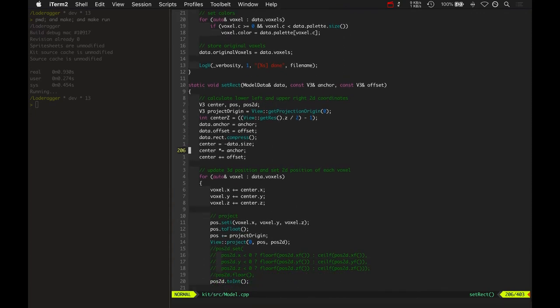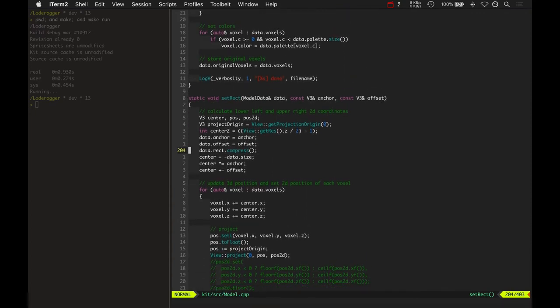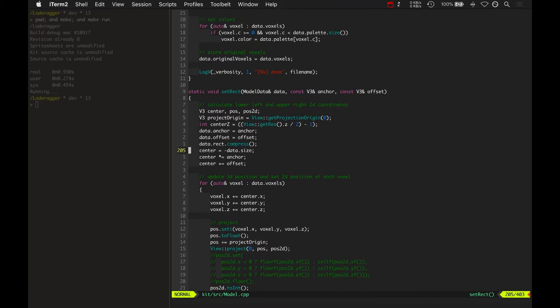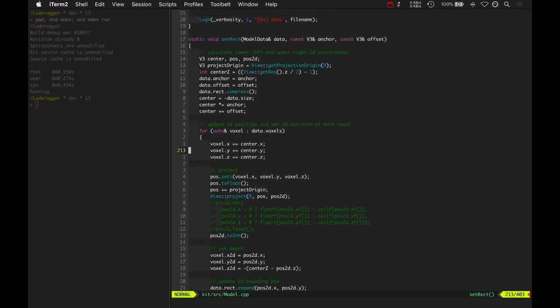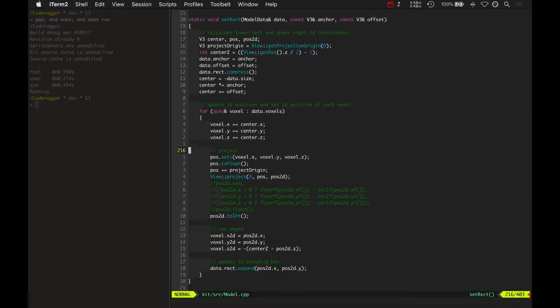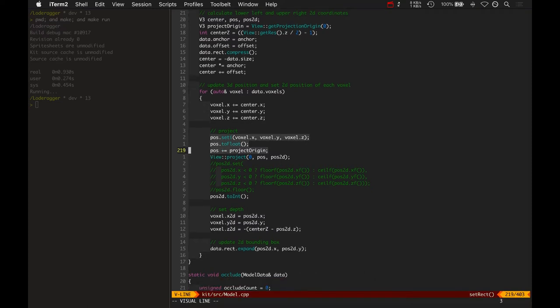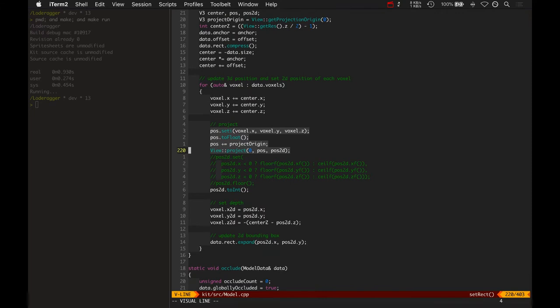What set-rect does is it adds the 3D center of its voxel box, then it projects based on the current camera angle and rotation, and sets the 2D position of each voxel.